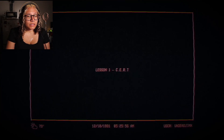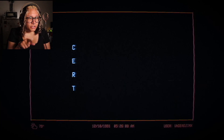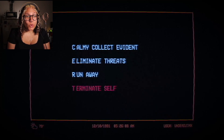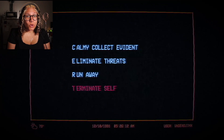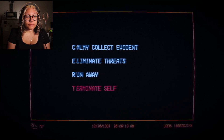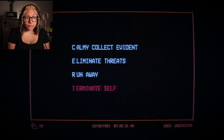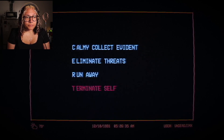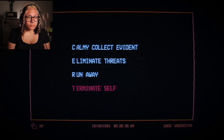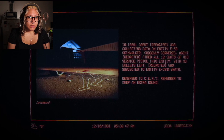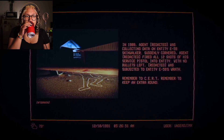Lesson one: CERT. Certified Entity Retention Training. CERT stands for: Calmly collect evidence, Eliminate threats, Run away, and Terminate self. Oh! Given an interaction with an entity, these are the order of actions an agent will take during escalation. First of course is data collection, as research remains the top priority of ERD. Second: eliminate the threat, unless such entity is on the preservation list. A dead entity can be studied; a dead agent cannot.